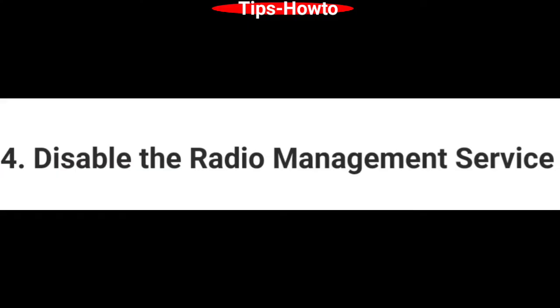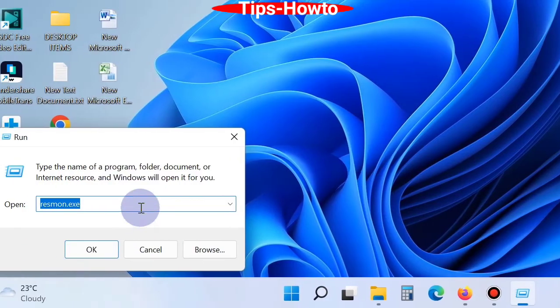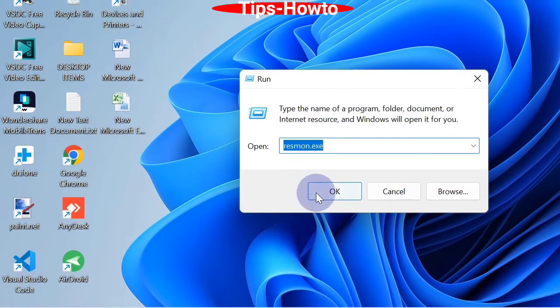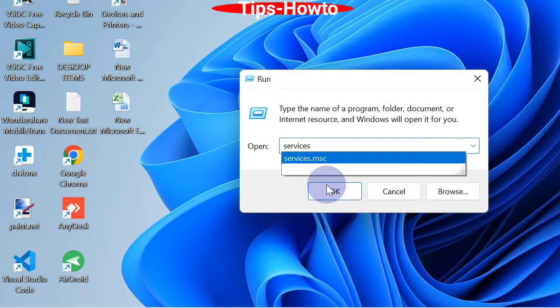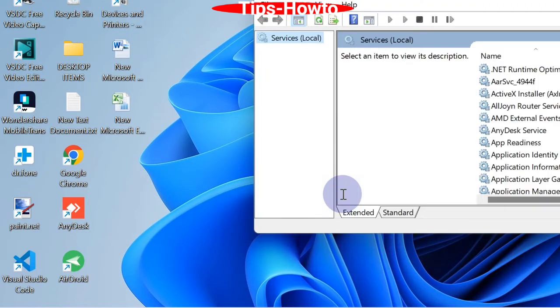The fourth option is to disable the Radio Management Services. Go to the Start button, choose Run, and type services.msc. Click OK. It will open the Services window in Windows 11 or Windows 10.